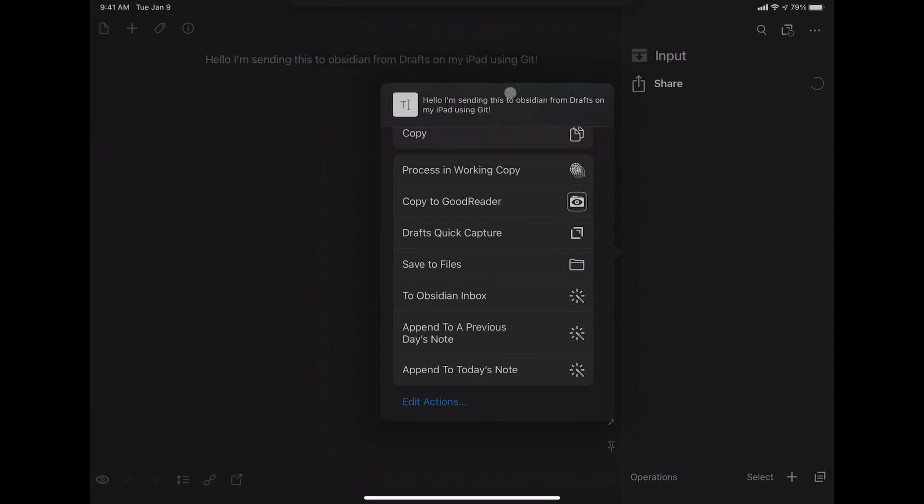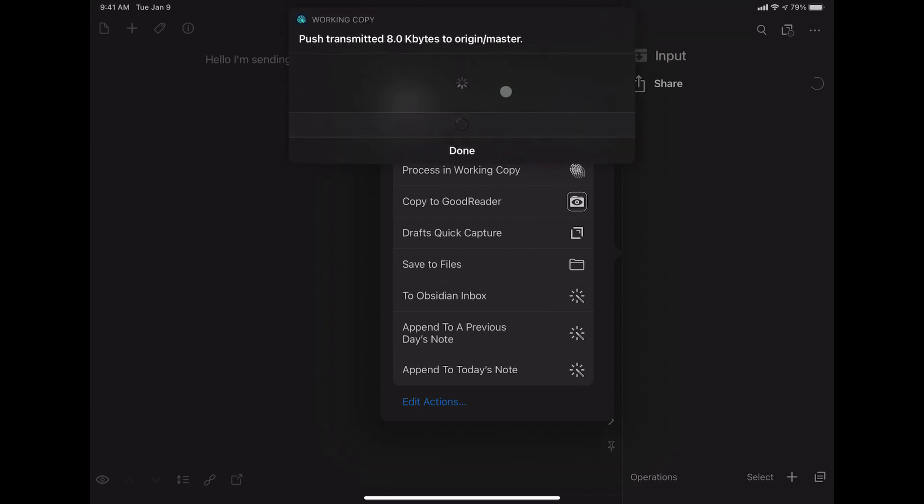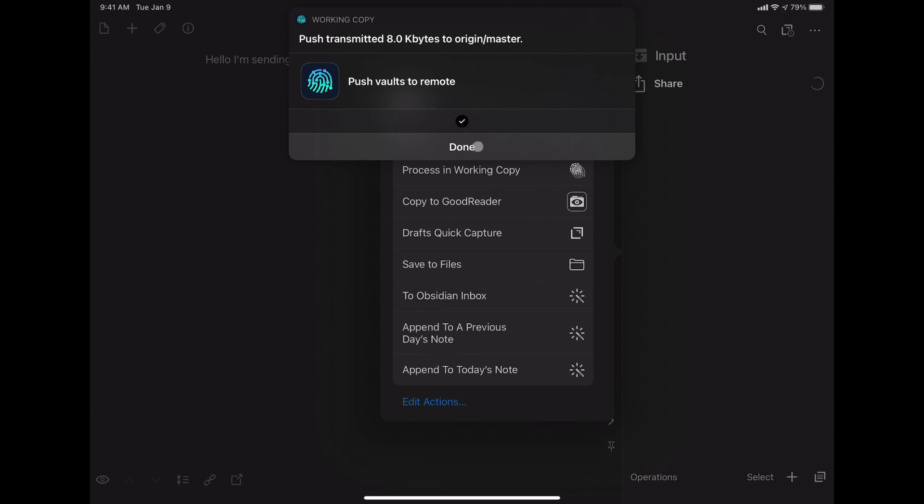It wrote to the file. Committed it. And then pushed the changes to the master.